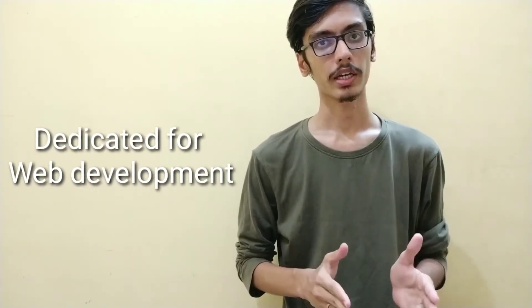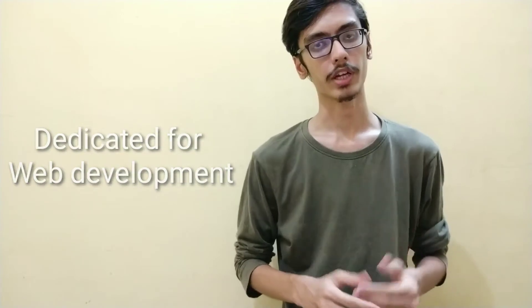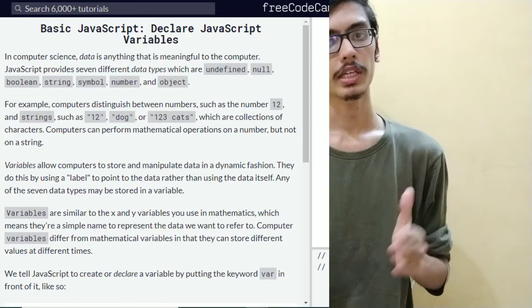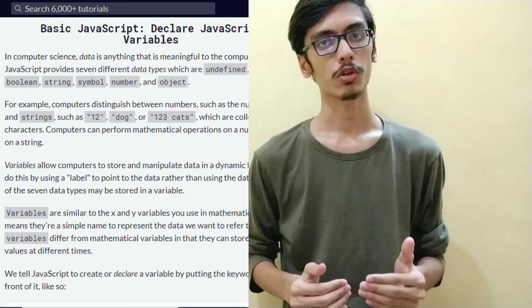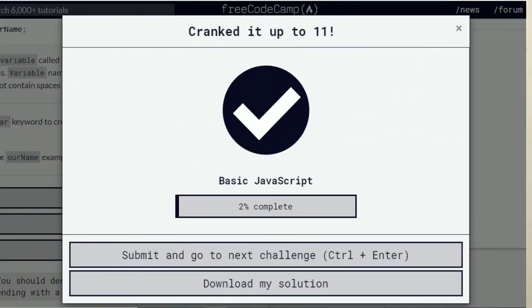freeCodeCamp is focused on web development. You can learn how to create a website and find coding resources on the right side. You can get the output and track your progress and increase your language skills.